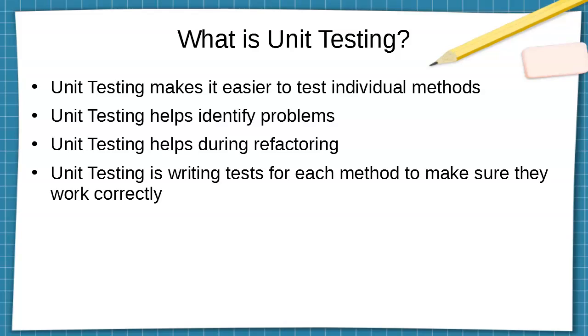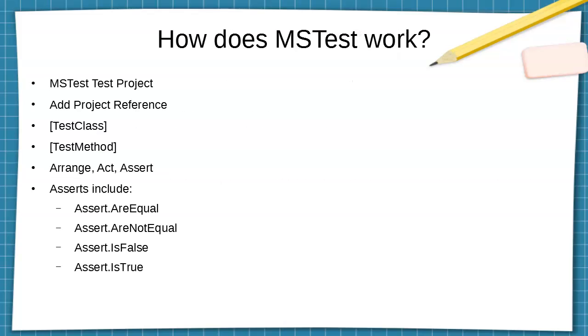So how does it work? Well, you first create an MS Test test project. You basically add it to your existing solution, and then you add a project reference from your MS Test test project to your other code.